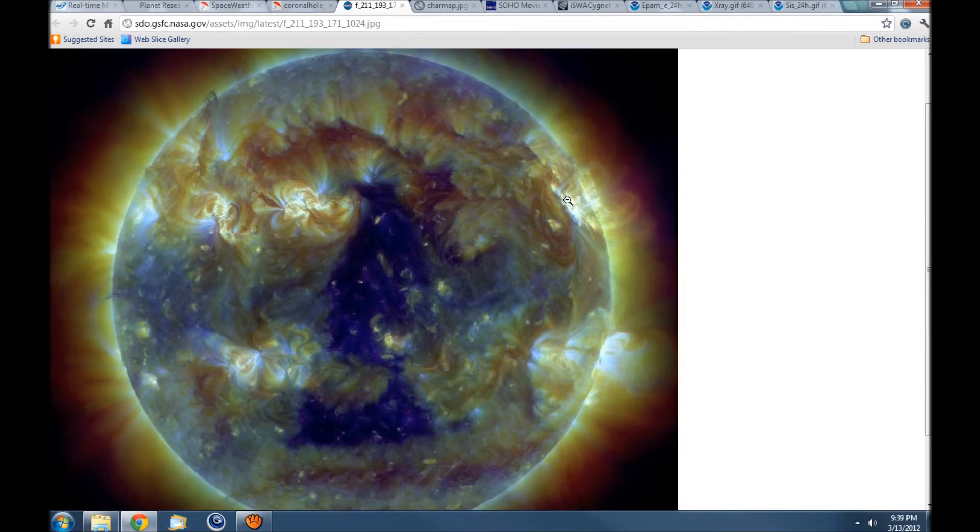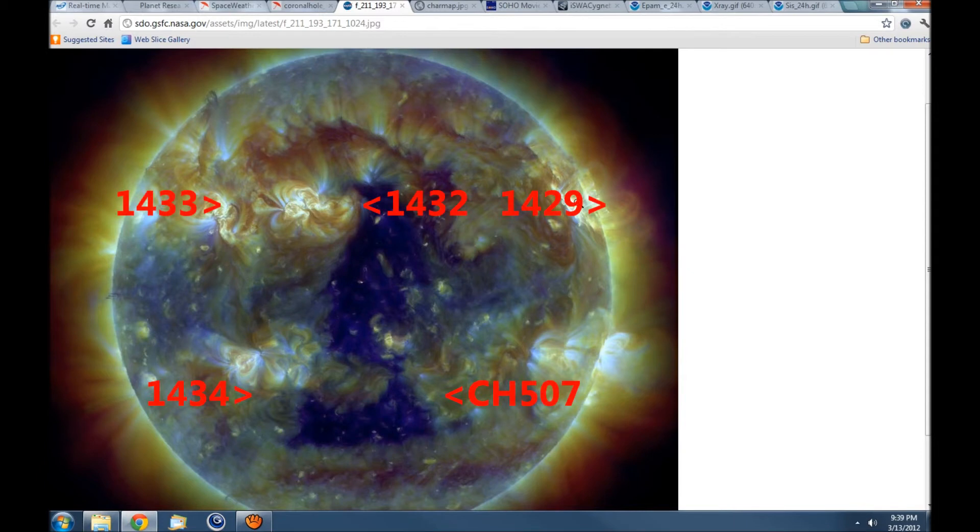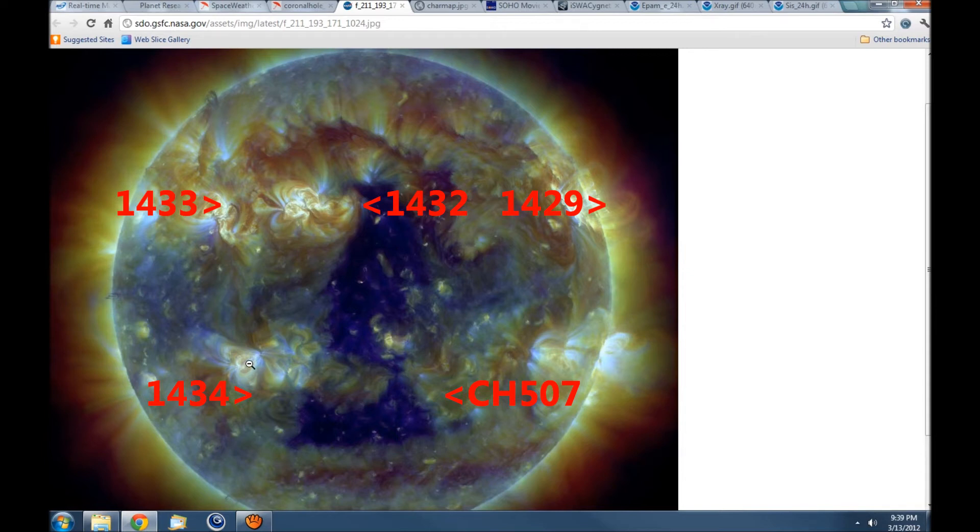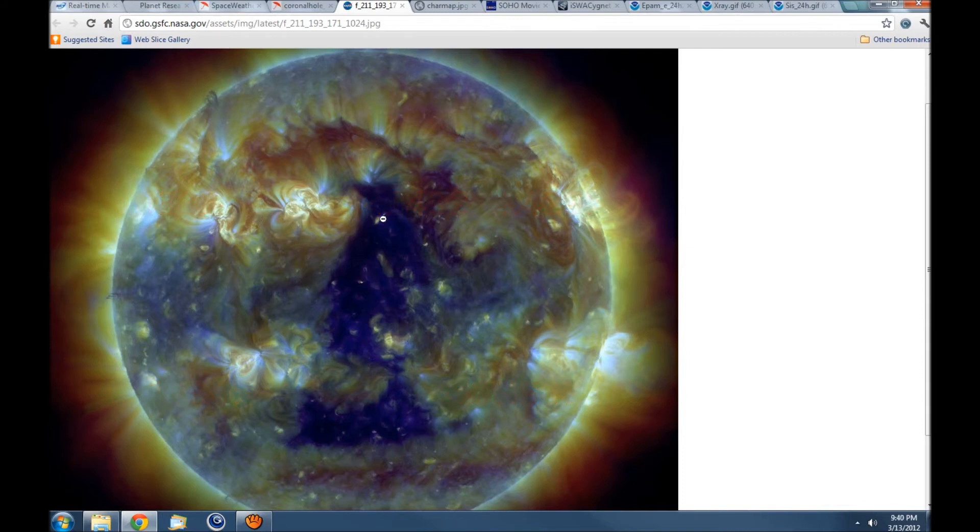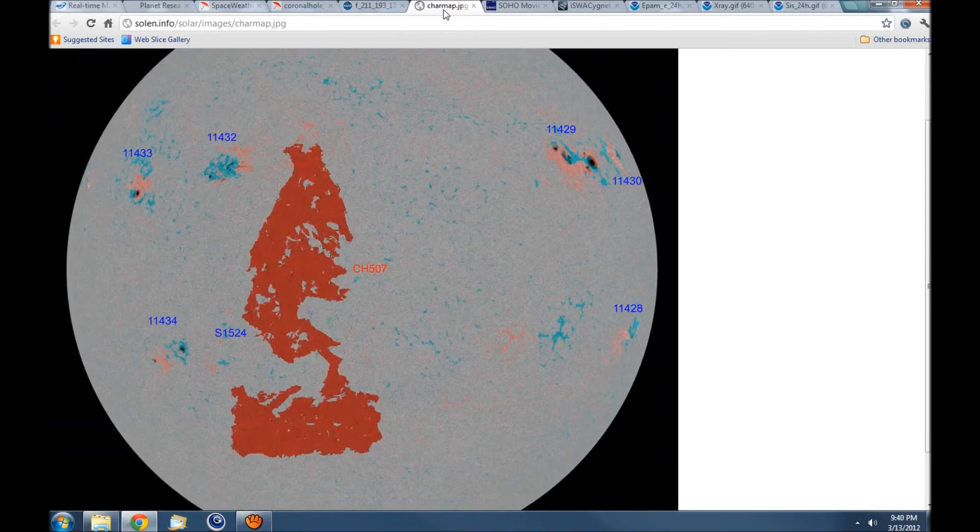1429 is over here in the way, about to go around the western limb. You have 1432, 1433, 1434. These two are expected to grow and become more active along with this coronal hole stream. We're going to keep our eye on that.